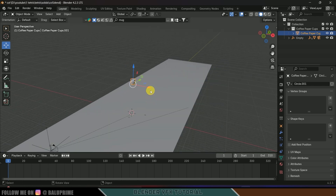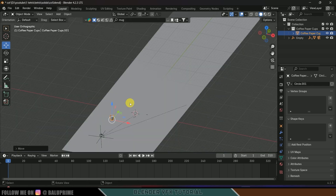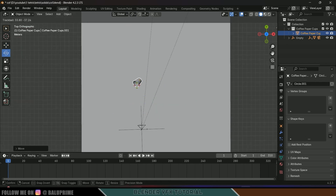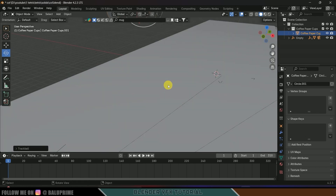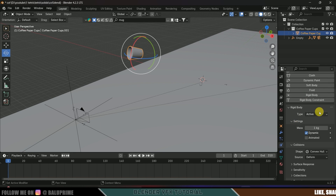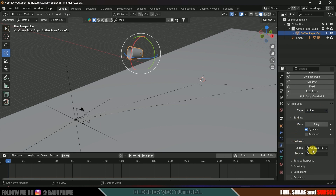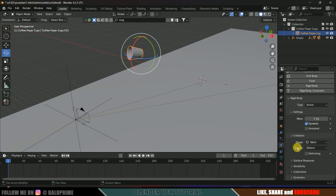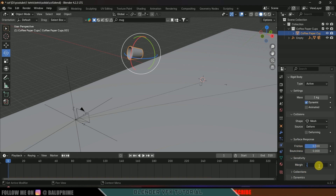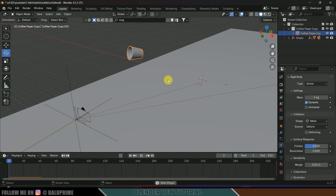Press 0 to see through the camera — we got the model, this looks fine. Press 7 for top view, place it and rotate a bit. Now let's add rigid body physics onto this mug so that it falls. Select the paper cup, go to Physics Properties > Add Rigid Body. Type: Active, Shape: Mesh. Surface Response Friction: 0.5, Sensitivity Margin: 0.01.